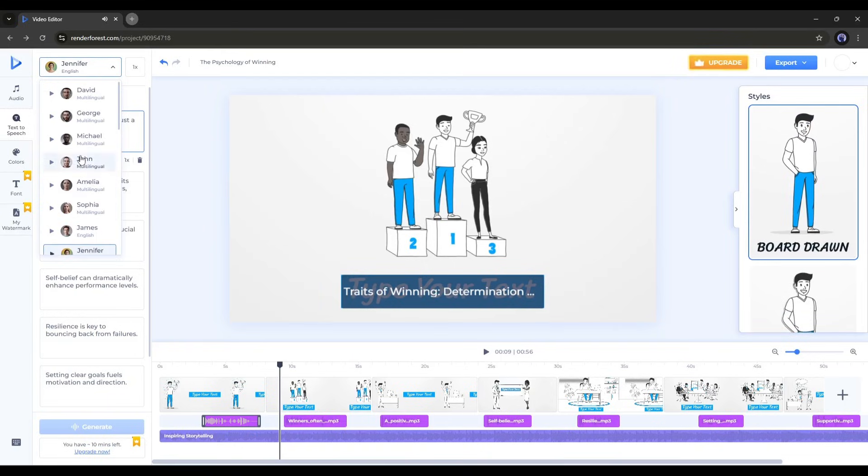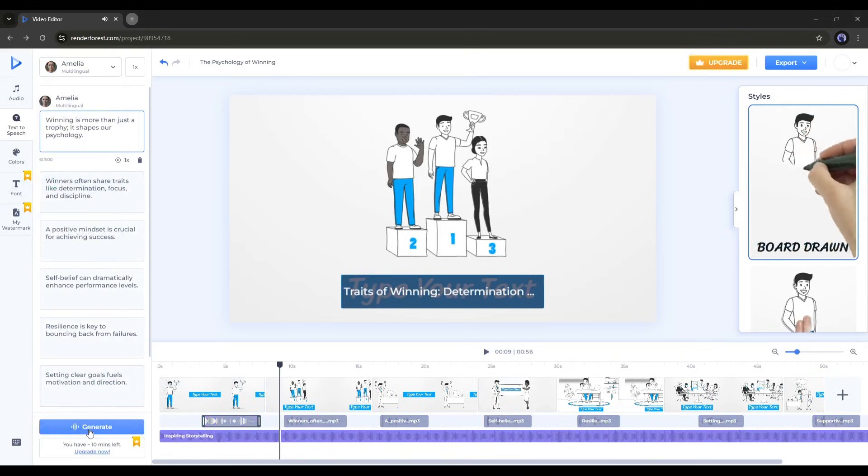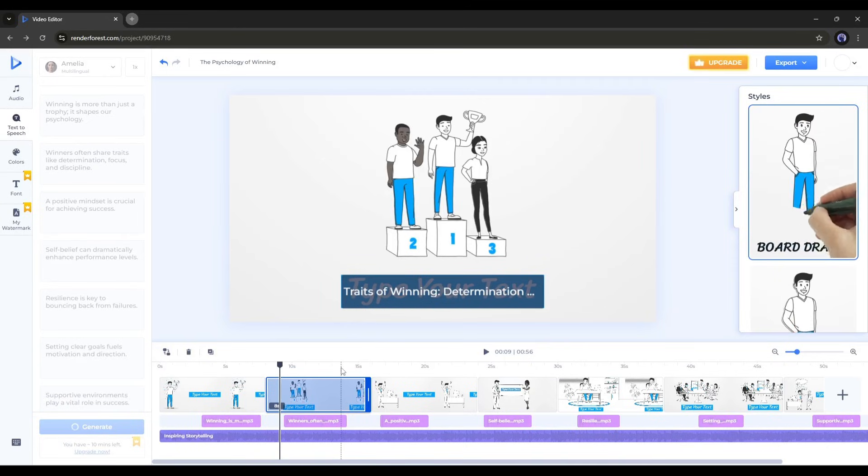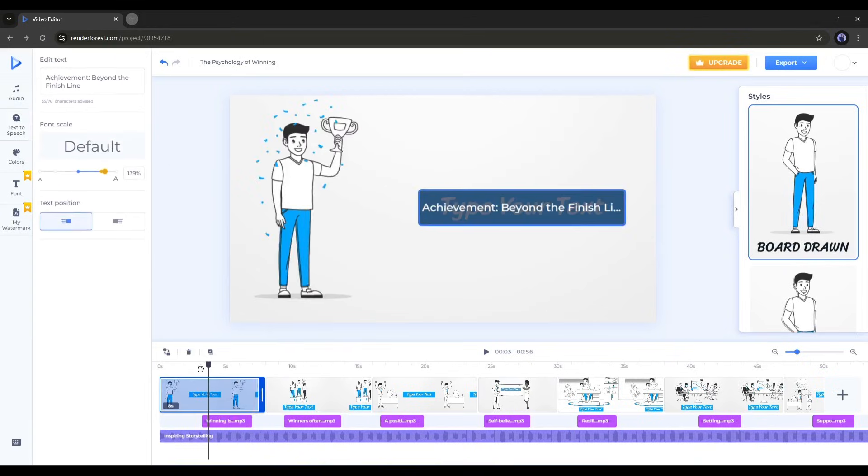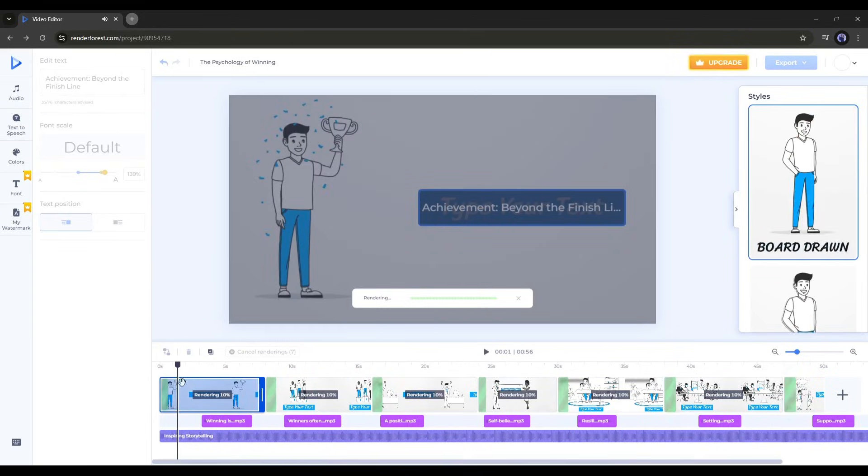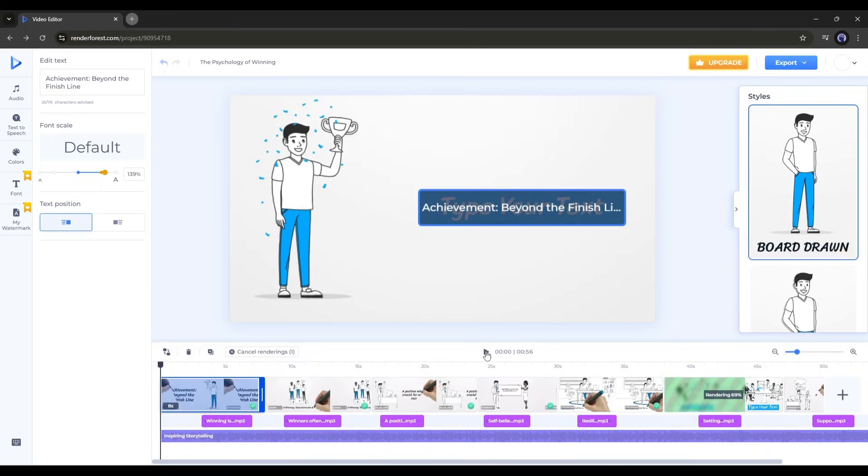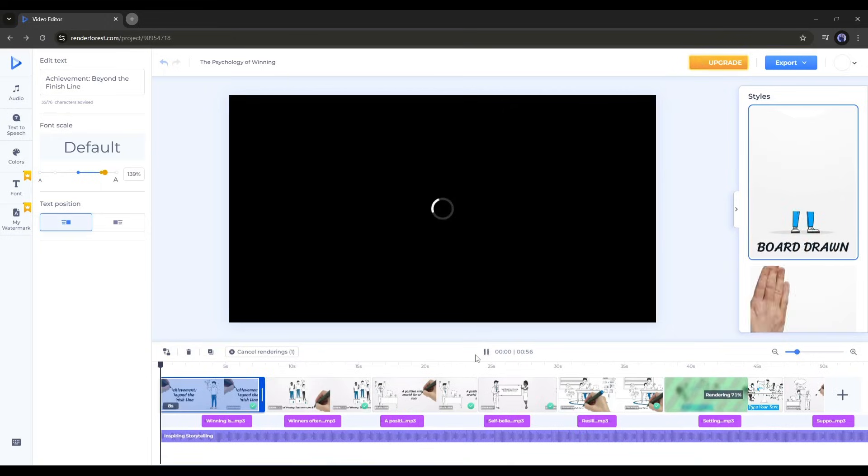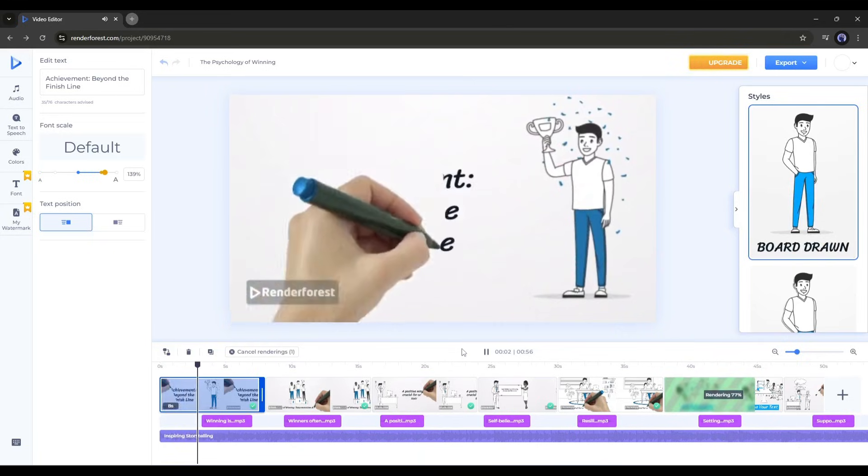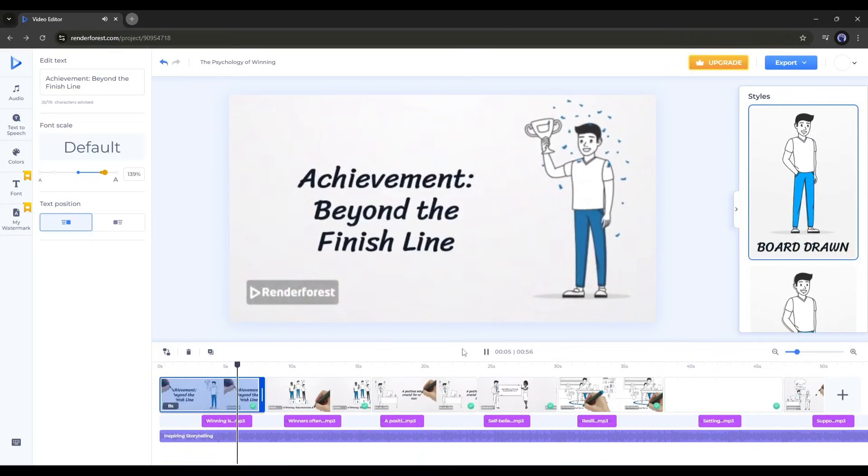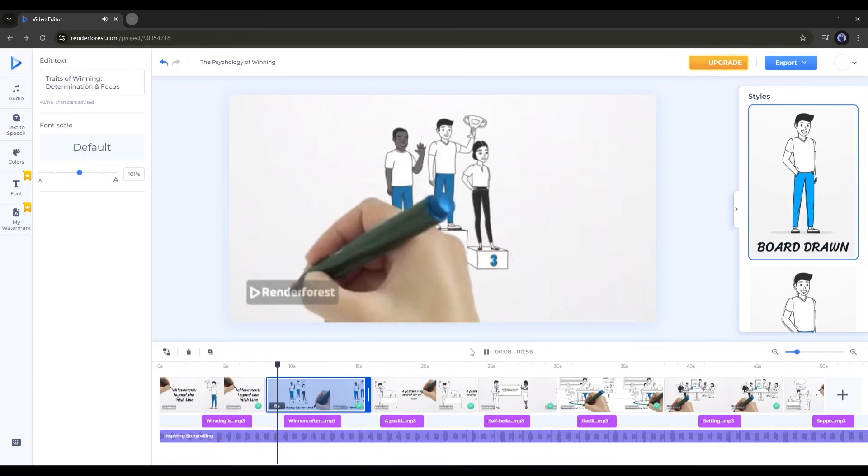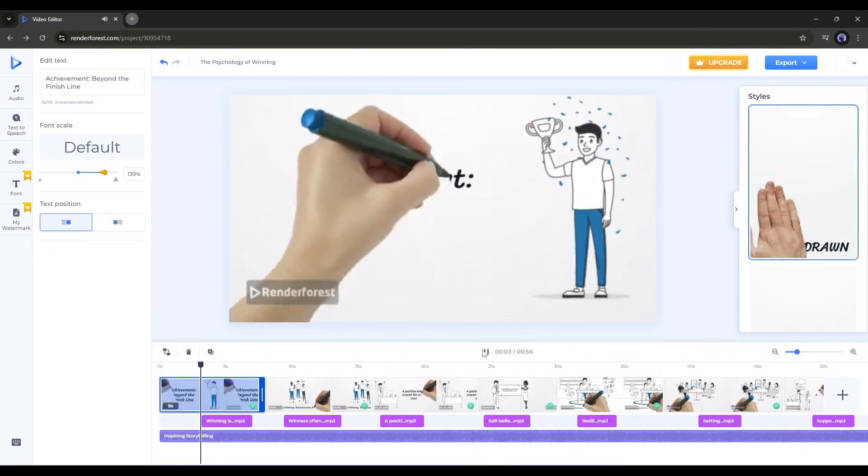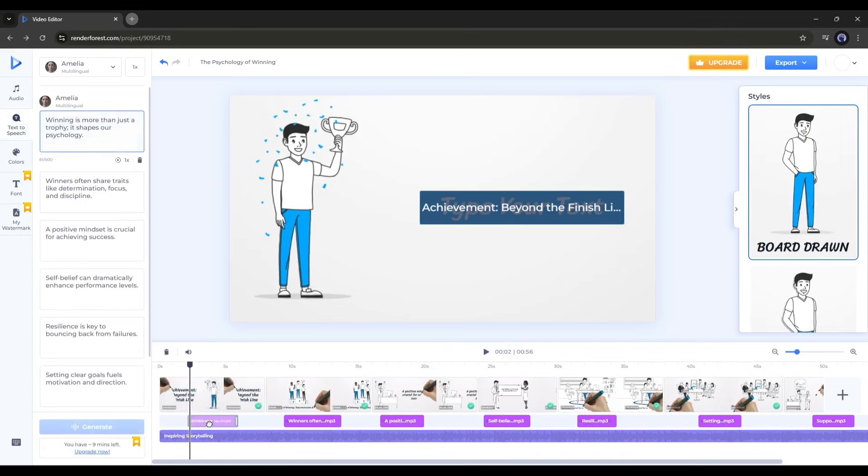Hello, my name is Amelia. Nice to meet you. Once the voice actor is set, hit the generate button. It will take some time to generate the voiceover. Let's fast forward this part. And our new voiceover is ready. To listen to it, click on the play button. You can see our video rendering since we haven't rendered it yet. It will take some time. Once the rendering process is complete, let's play the video. Winning is more than just a trophy. It shapes our psychology. It looks perfect. The voiceover and animation are both great. Just a minor issue remains with the voiceover's timing. Adjust the voiceover position to match when the text is being animated.